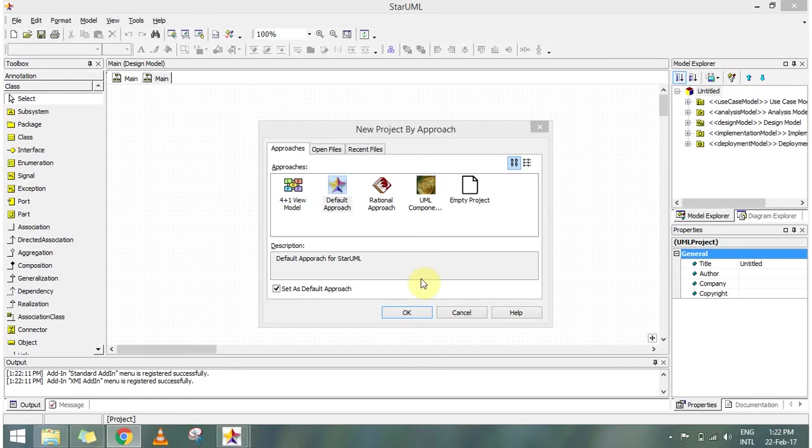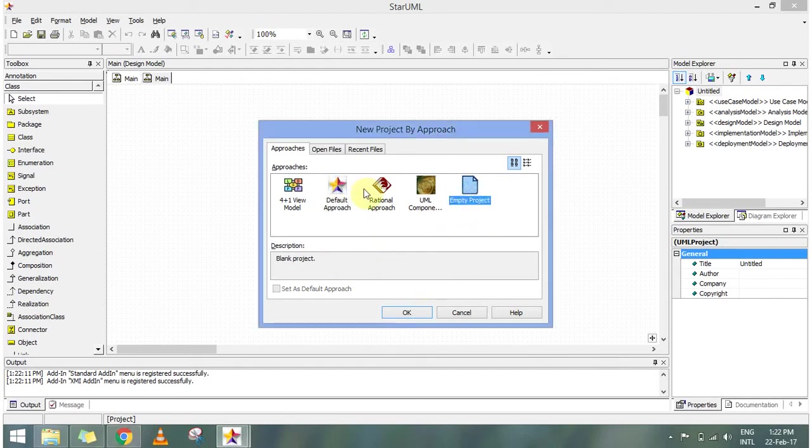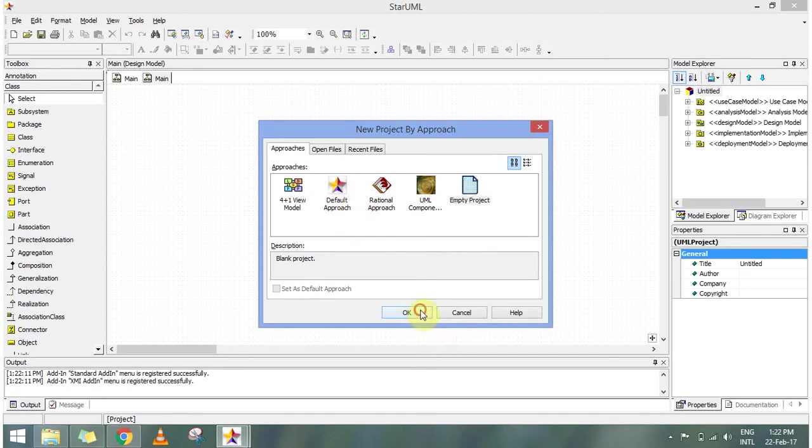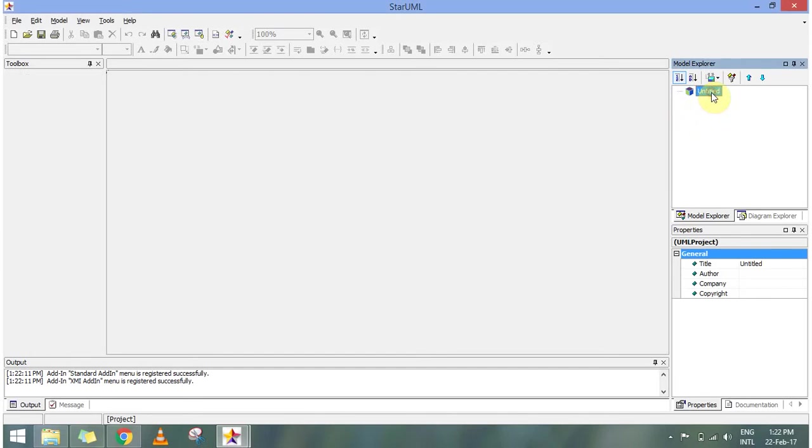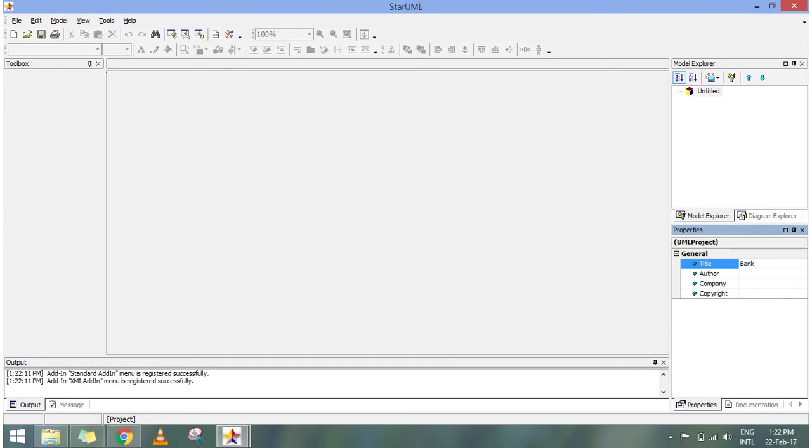Let's see how it is made through StarUML. I am basically going with empty project. You can go on with the default approach also. The procedure is same except that in empty project you will have an empty model which I'll name as my bank because we are going to do it today on bank management.